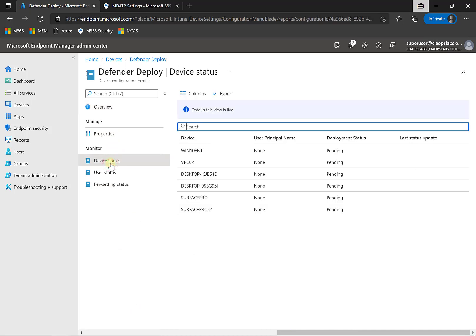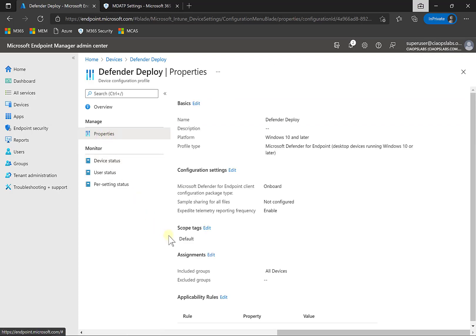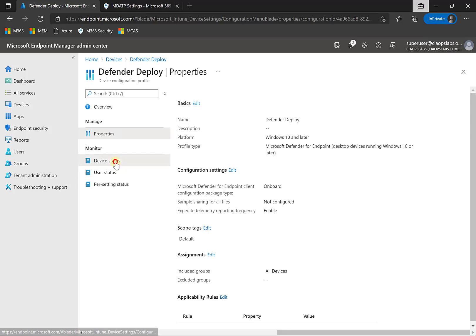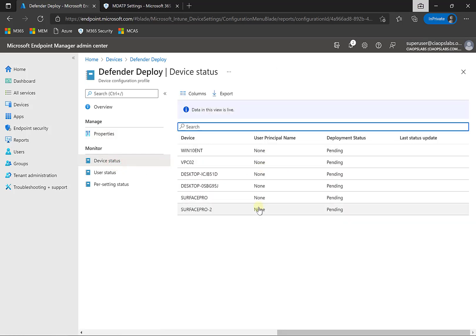If we go into the device status, you'll see they're all pending — waiting to sync the policies. Looking at the properties of the policy, you'll notice there's an additional option: the onboarding configuration package. By creating the policy, we've also enabled this onboarding capability, which will be pushed out when the device updates its status. That may take a couple of minutes. This is the first method, and the great thing about it is it's automated — any machines that join in the future in the all-devices group will get that policy and be onboarded automatically.